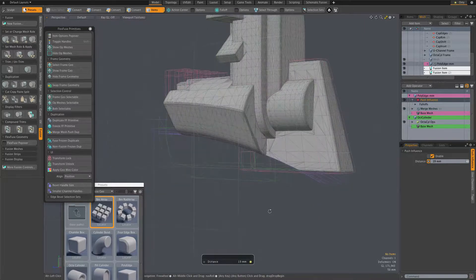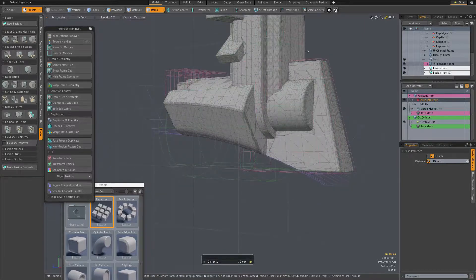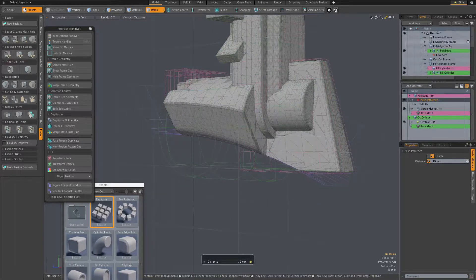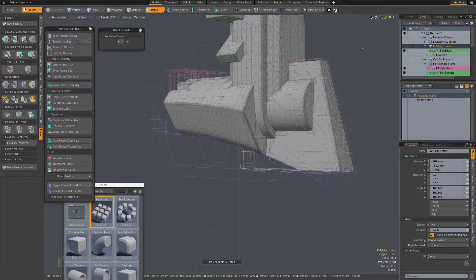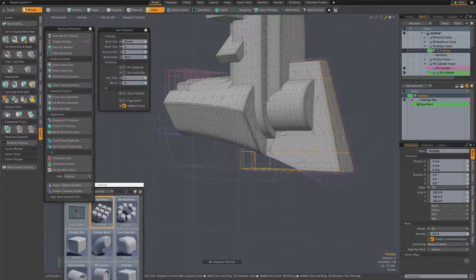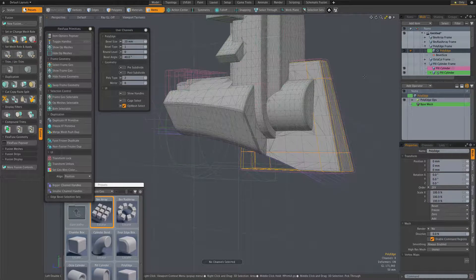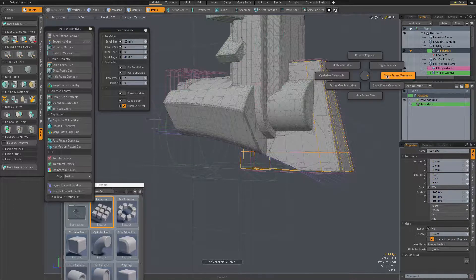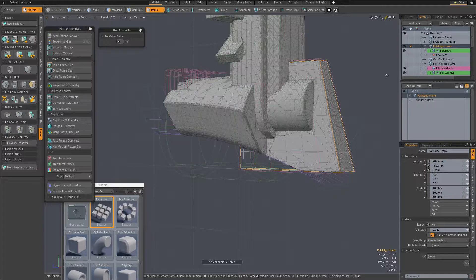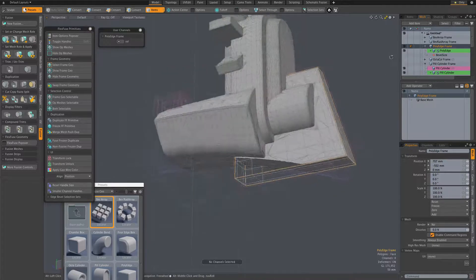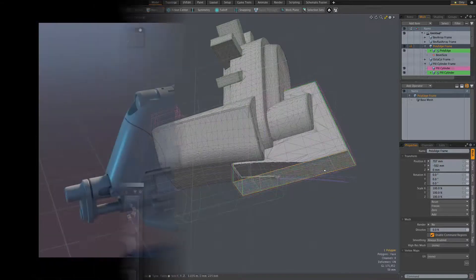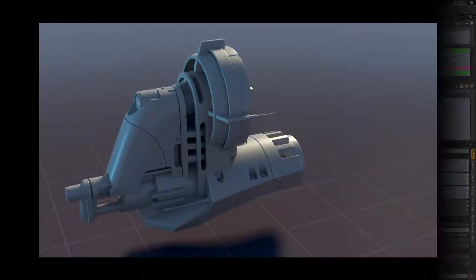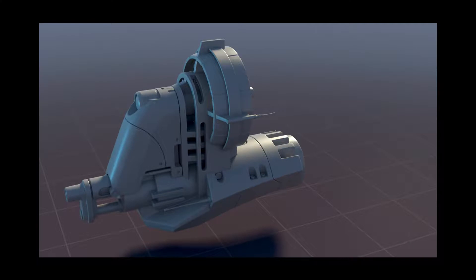So that's an overview of the FlexFuse Fusion workflow. We'll look at details of that workflow and some of the options in shorter videos that focus on those details, as well as all of the individual assemblies and their various options. Thanks.